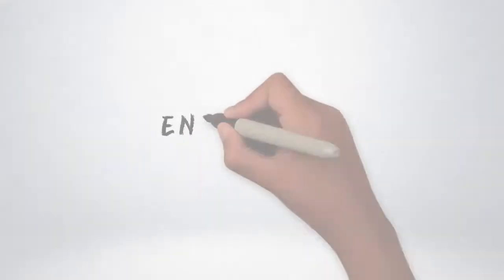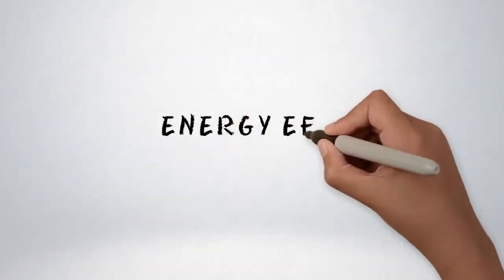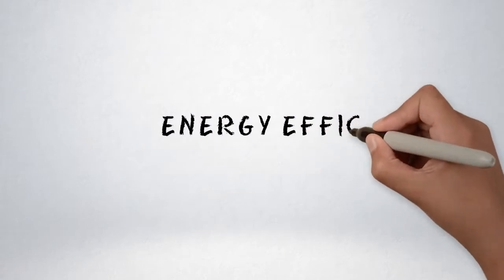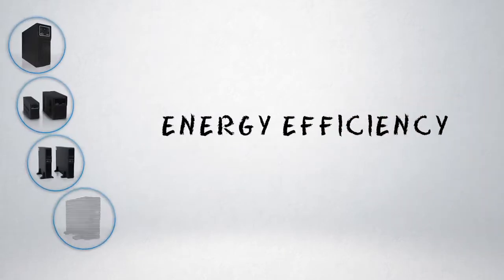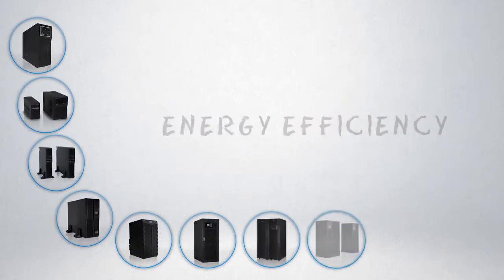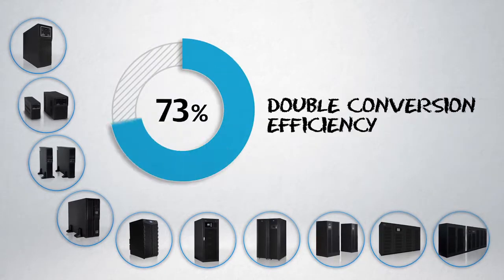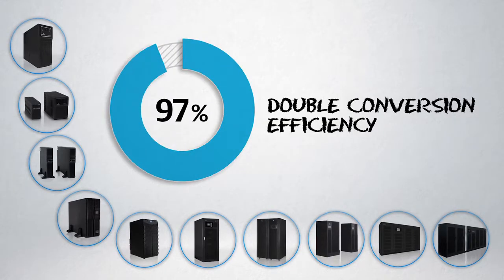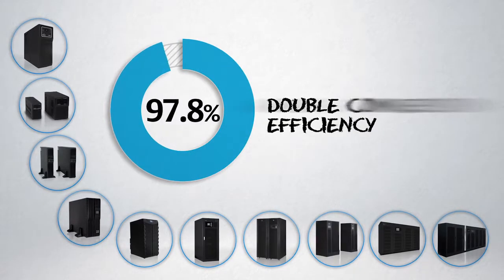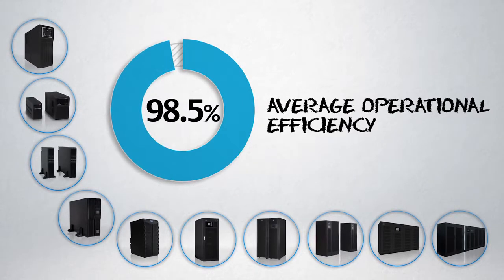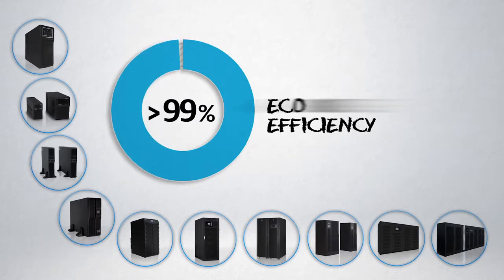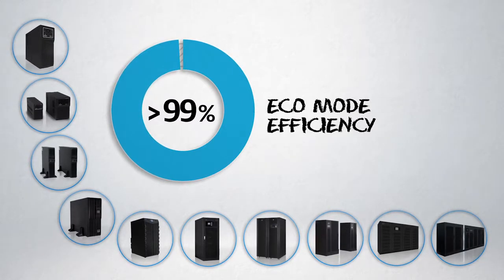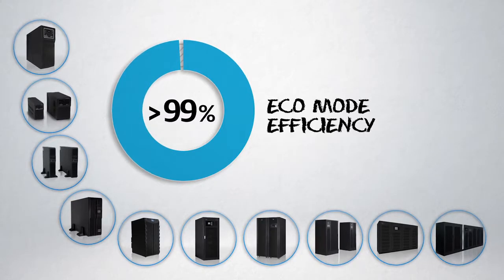Energy efficiency is one of our top priorities to help you reduce TCO. You can count on UPS with double conversion efficiency up to 97% at half load, average operational efficiency of 98.5% with eco-mode efficiency above 99% and intelligent paralleling feature that optimizes efficiency at partial load.